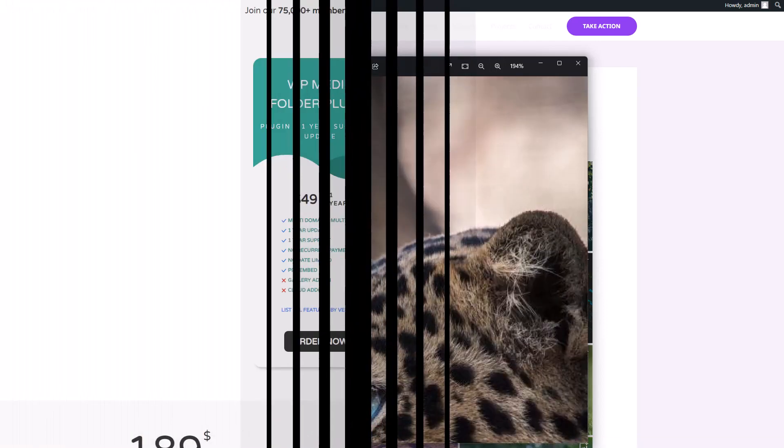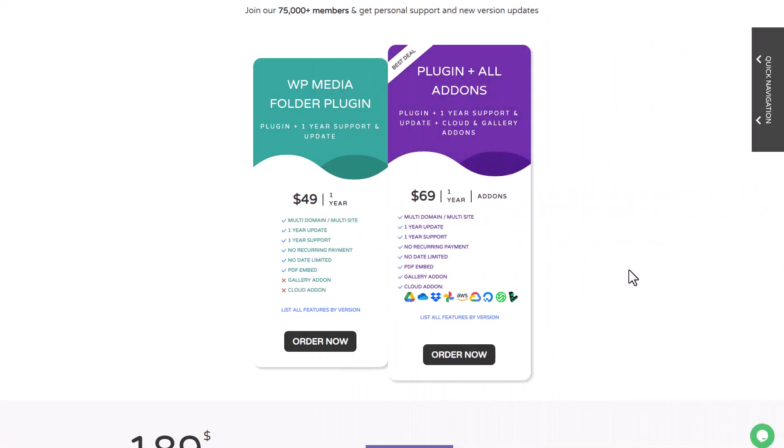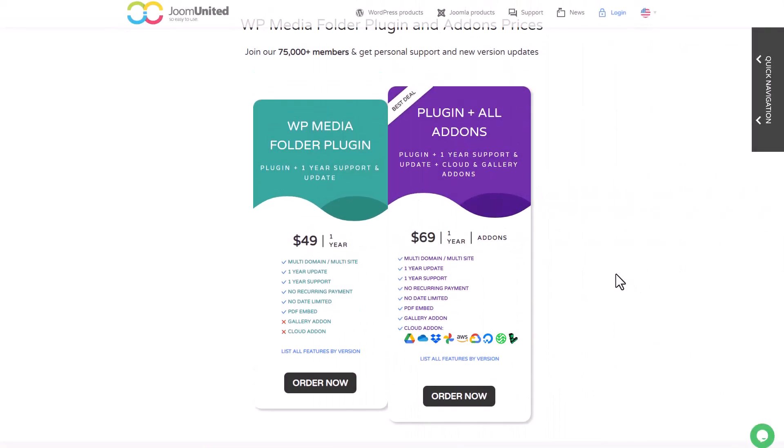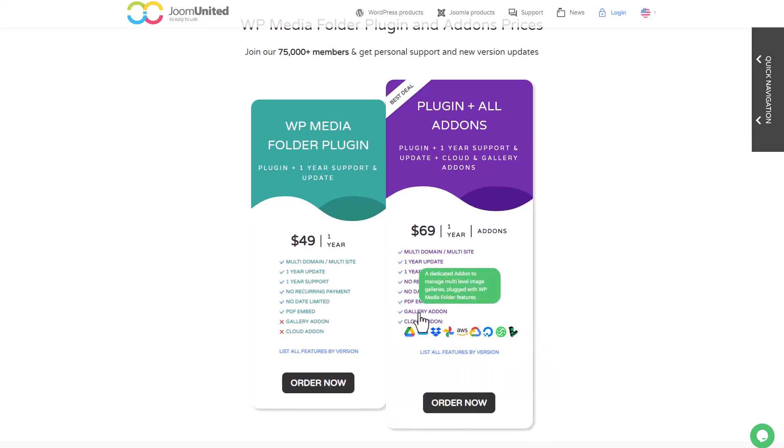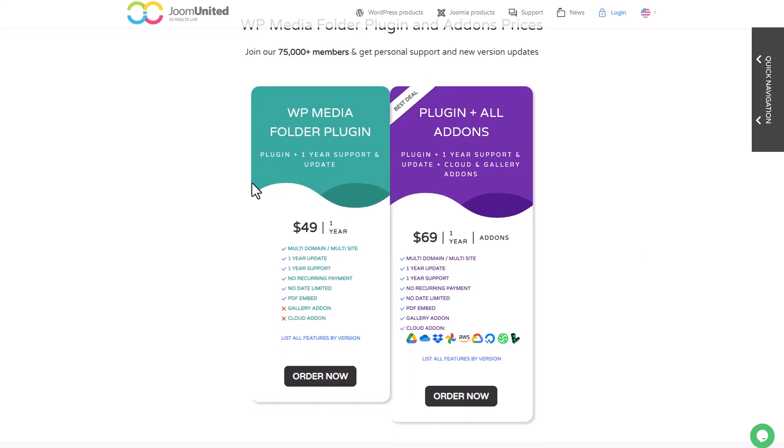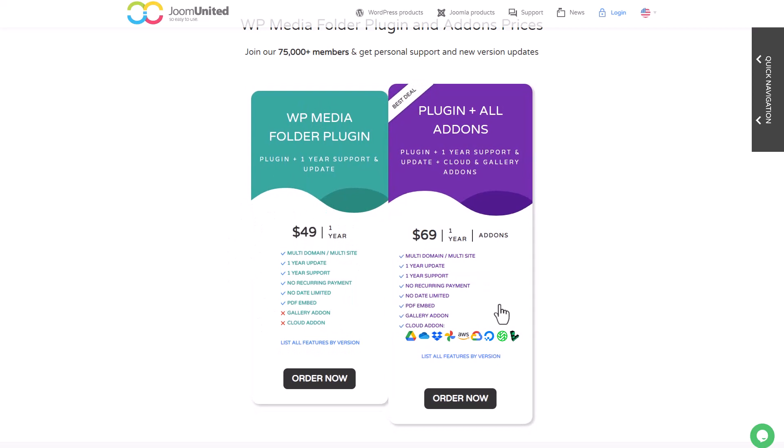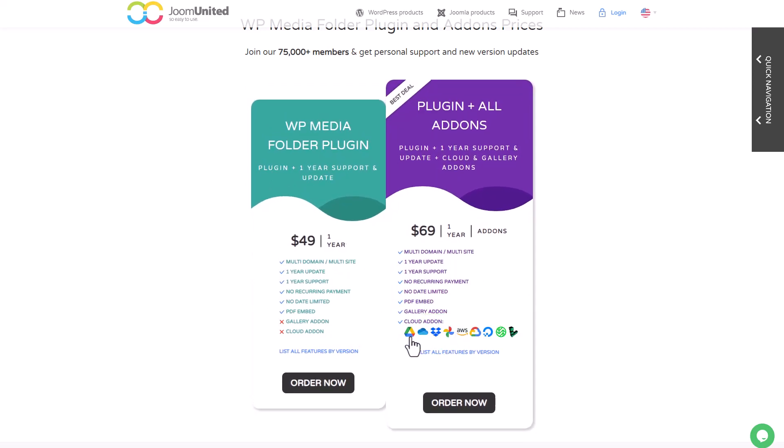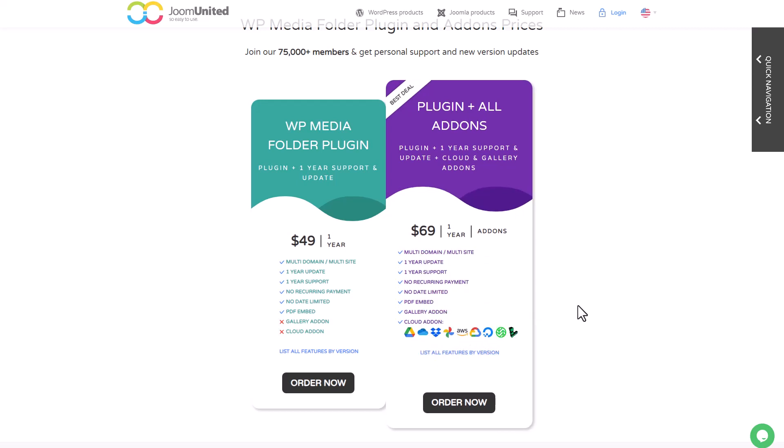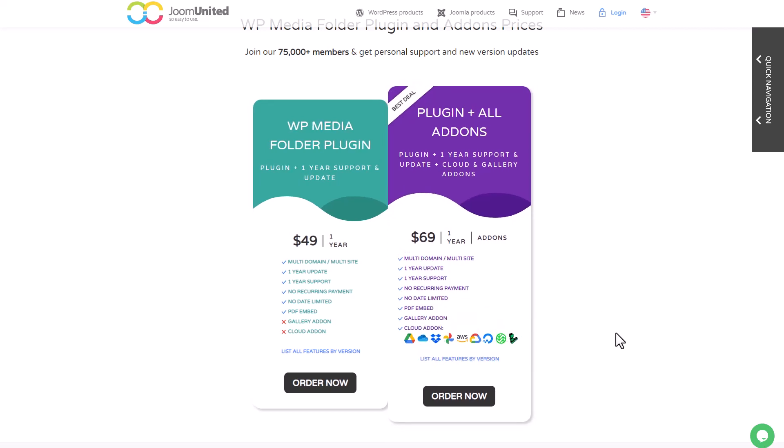To summarize, let's discuss the pricing for this integration. The photographer integration is included in the plugin addon, not the main WordPress Media Folder plugin membership. This plugin addon offers various other useful features such as cloud connectors like Google Drive, Dropbox, and OneDrive among others. It's also compatible with popular third-party plugins like Divi Builder, Gutenberg, and Elementor.